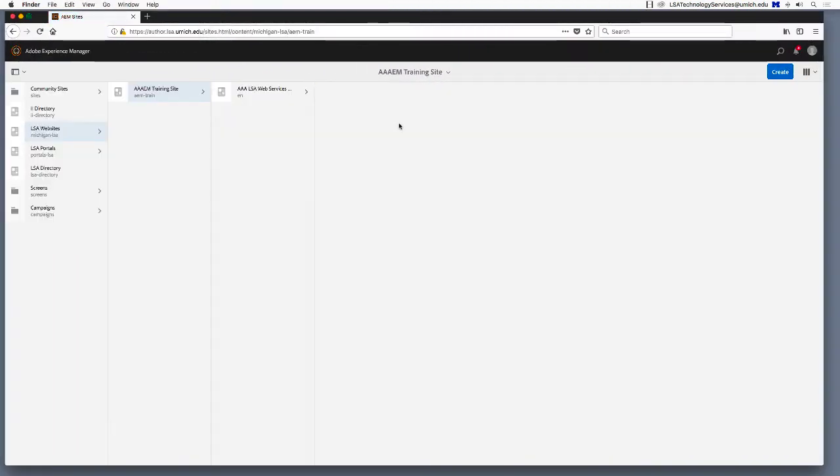Creating a people profile begins just like creating any new page on an AEM site. First, you must be in the sites view of your site with the proper parent page highlighted.